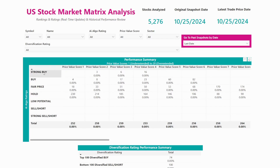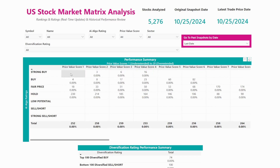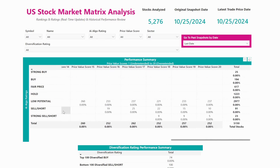Since this is our real-time analysis report, what you're looking for are price value scores that are underextended — lower in number — and are either strong buy, buy, fair price, or hold. And if you're interested in shorting, you want to focus your attention on low potential, sell or short, or strong sell and short stocks, which are also going to be on the side of higher price value scores — the 18s, 19s, and 20s.